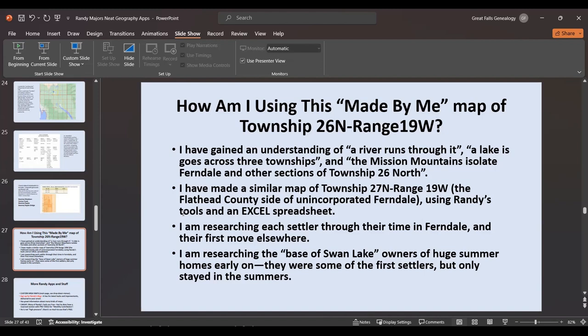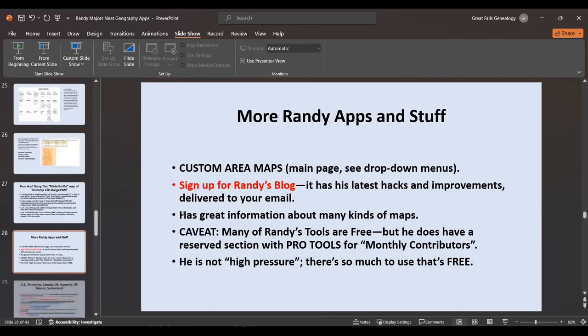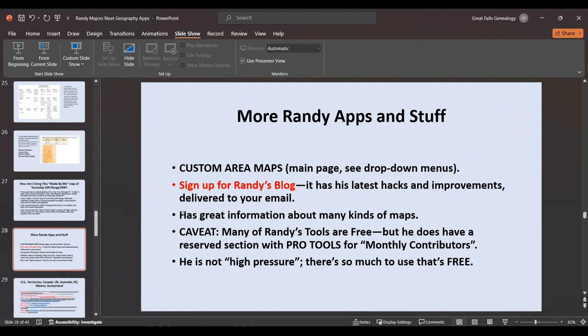I'm also researching the base of Swan Lake owners of huge summer homes that began there in 1905 to 1907 — they were some of the first settlers. They traveled by railroad first out of Butte to Missoula, up to part of the Mission Valley, then by stagecoach to Polson, then by a big boat down Flathead Lake to Bigfork, then by buckboard and wagon to get to their camp. Once they got there, they had gasoline motor boats and could communicate across the lake.